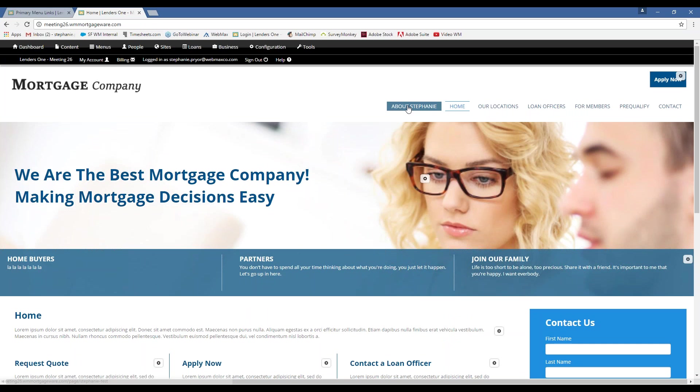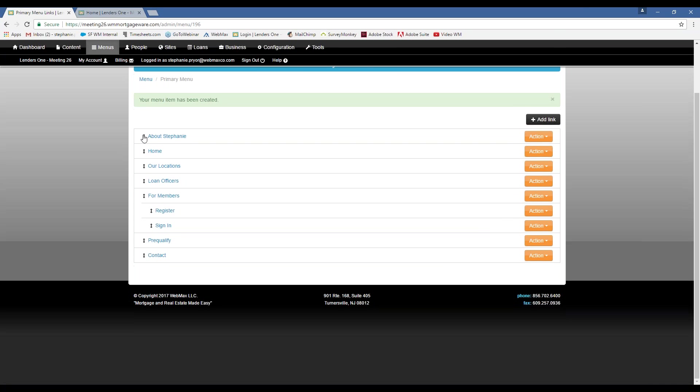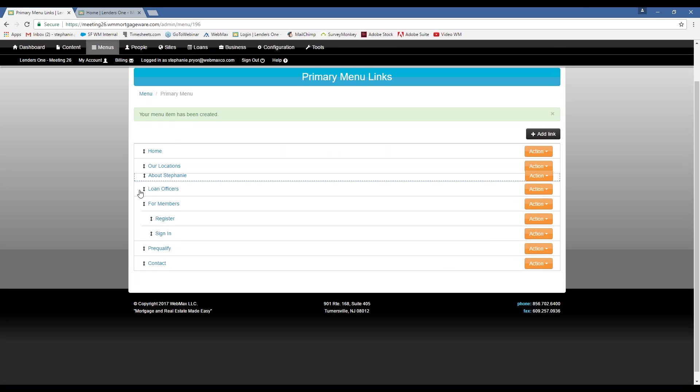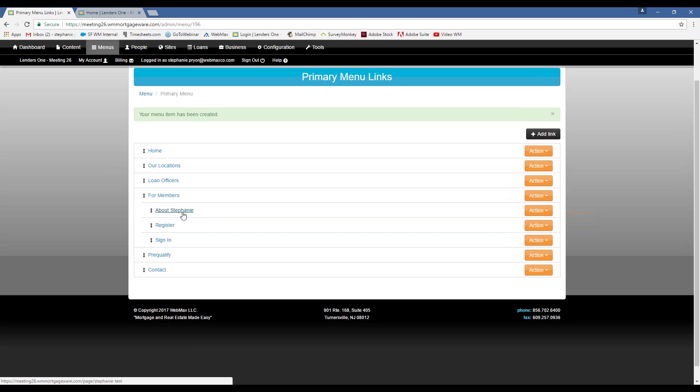But, you know, I don't want About Stephanie to come before home, so I want to reorganize my menu. And it's as easy as just dragging this wherever you like it. If you want to move it down from the top level, you just move it under.